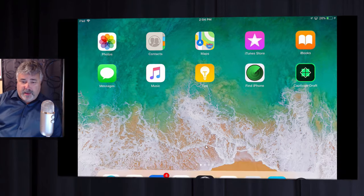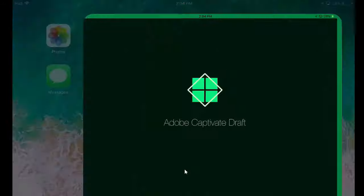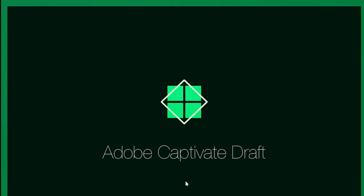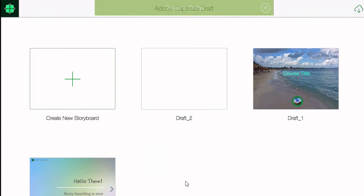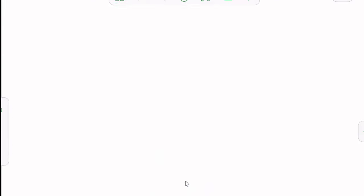I've got my iPad Mini connected here and we can see that I've got the Captivate Draft application installed. It'll open up a new instance of Adobe Captivate Draft — a very lovely dramatic entrance there. You can see I've got a few drafts of various things on the page. Let's start off by creating a new storyboard and we'll start from scratch.